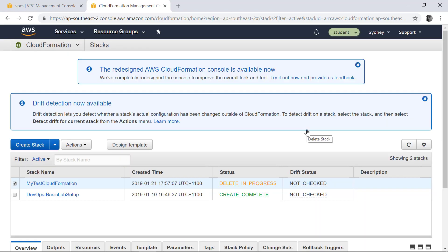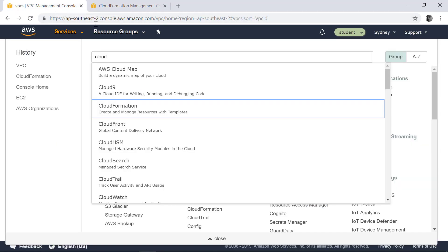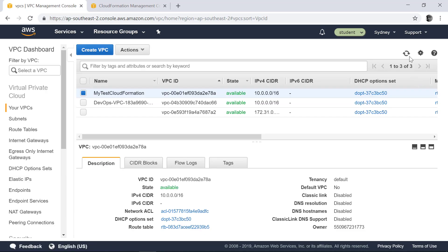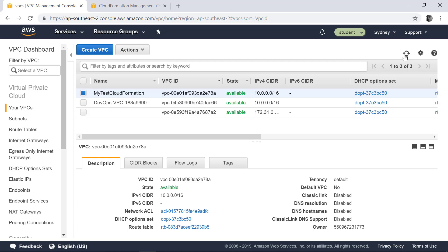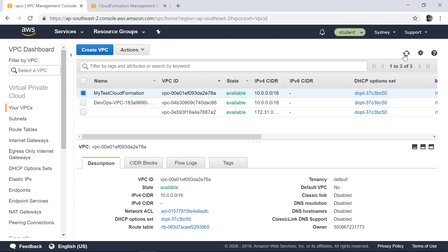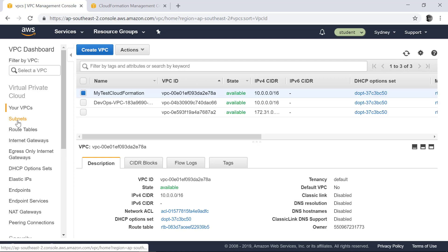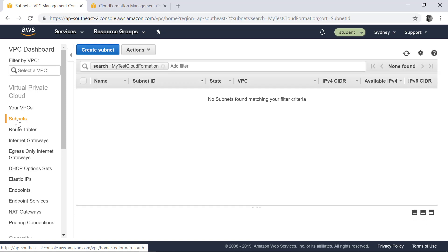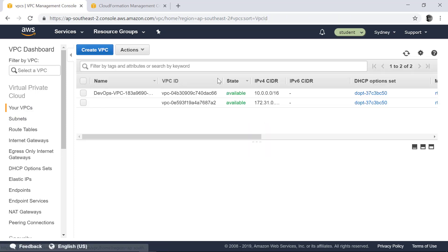This will roll back all the resources that it provisioned. So if you go here, your VPC section, if you refresh, at some point in time this VPC that it provisioned will vanish. So it's first going to delete the subnets. So it already deleted it and the VPC is already gone.